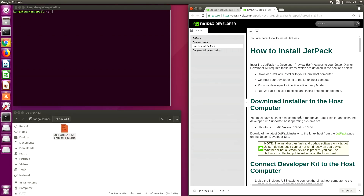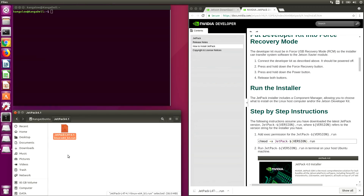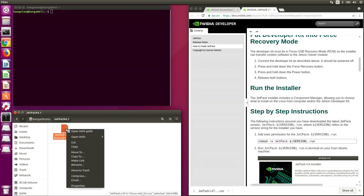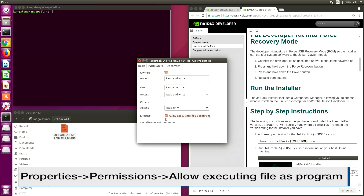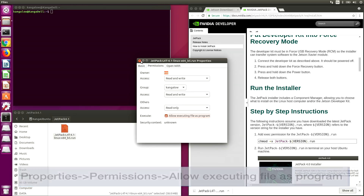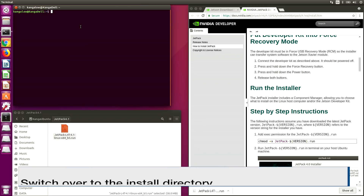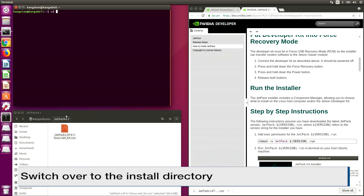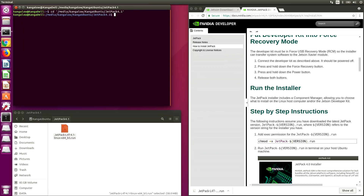Let's take a look at the Install Guide and here are the instructions that you are supposed to follow. Let's change the JetPack install permissions so that we can execute it as a program. Then we'll switch over to this directory. Now we're ready to run JetPack.